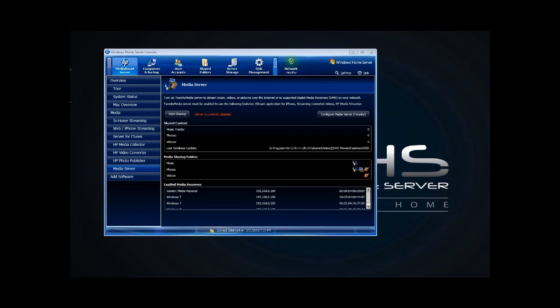I've recently upgraded my EX485 to the HP 3.0 software. Once I enabled that, everything was working great. However, I've noticed that Twonky has been slowing my system down, slowing it down to the point of not being able to use it.